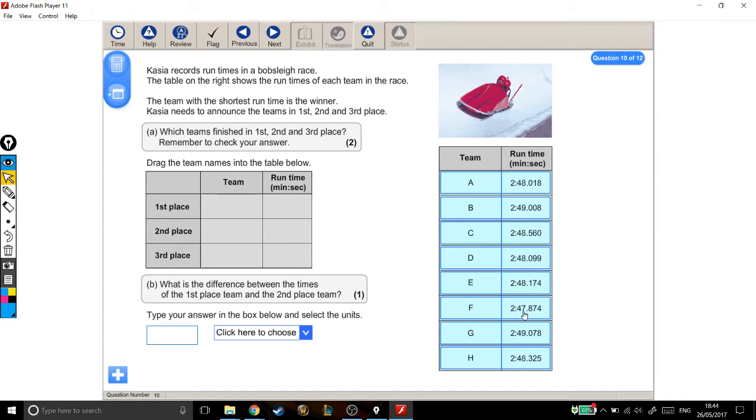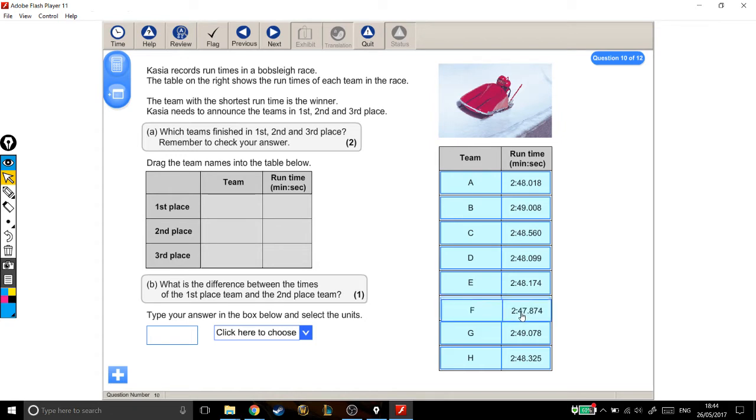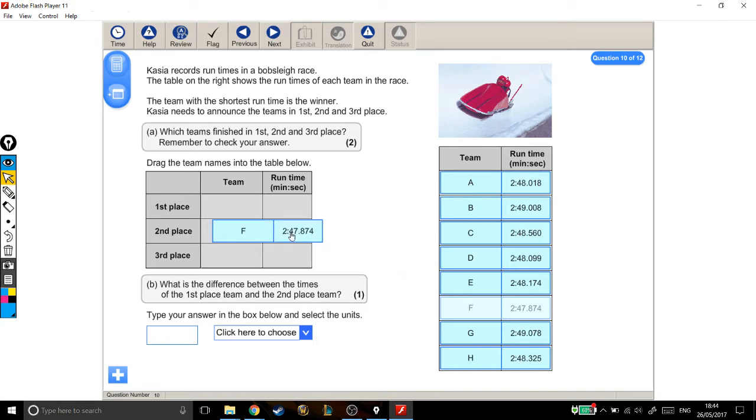This is the only one that has a 7. Every other team was in the next second—they were 2 minutes 48 or 2 minutes 49 something. This is the only one that's 2:47, so in it goes.